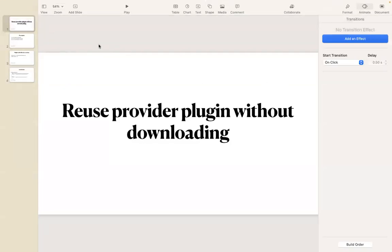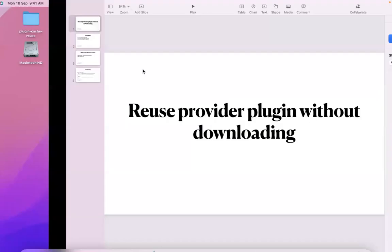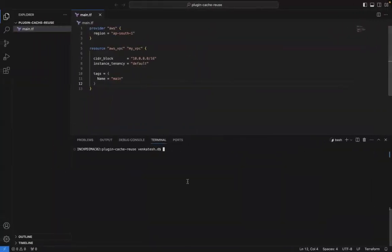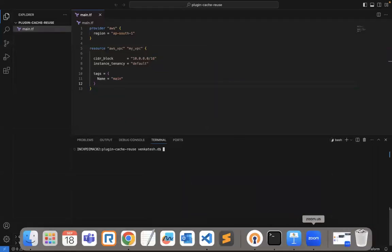Hello everyone. In this video we are going to see how to reuse the plugin cache which is downloaded from Terraform. I will tell you how you can use it — there are different methods available, but we will go with this particular method that I'm going to show you.